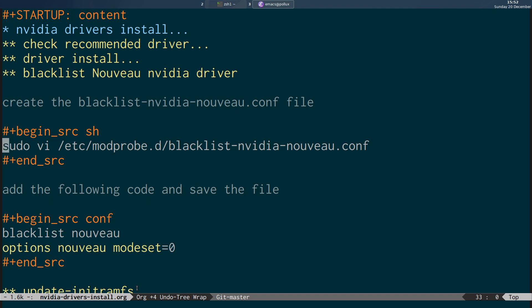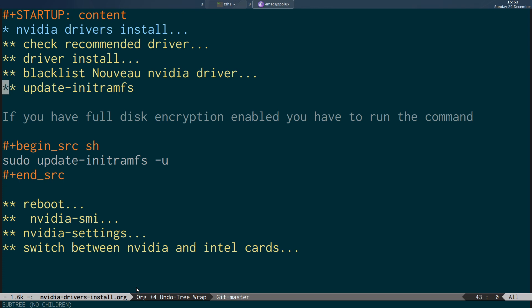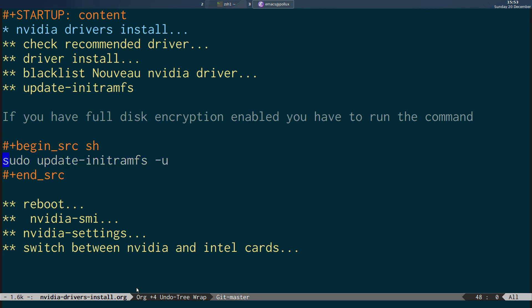All you need to do is create that text file with those two lines and then copy it to /etc/modprobe.d. After that, we're going to update initramfs. There's a note on the Ubuntu website that when you manually install the drivers from the NVIDIA site, if you have full disk encryption enabled, you have to update initramfs so it picks up the changes. We do that by running sudo update-initramfs -u.